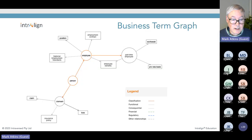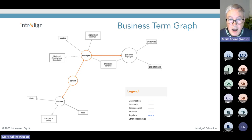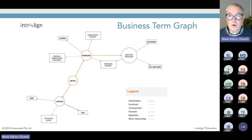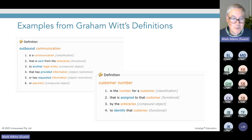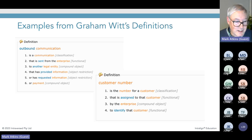We can then produce a graph — I'm not going to call this a DAG, which stands for Directed Acyclic Graph. The only reason is that in Australia, a 'dag' is a piece of wool and sheep's droppings that hangs on the back of a sheep's backside. So we don't use the word DAG. I've also taken some examples from Graham's definitions and applied a couple of his examples using this approach.